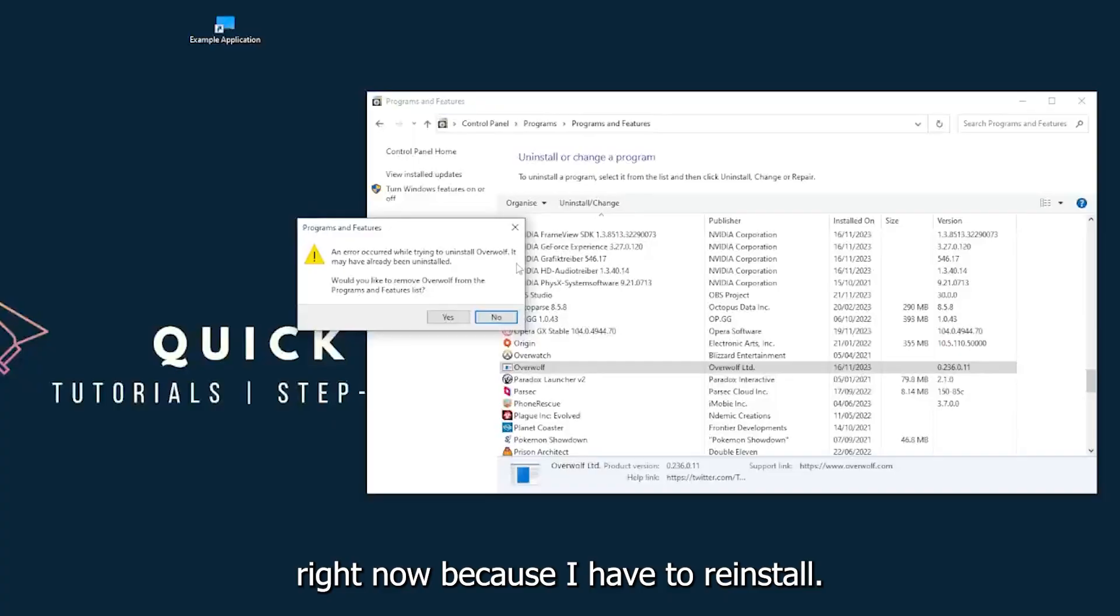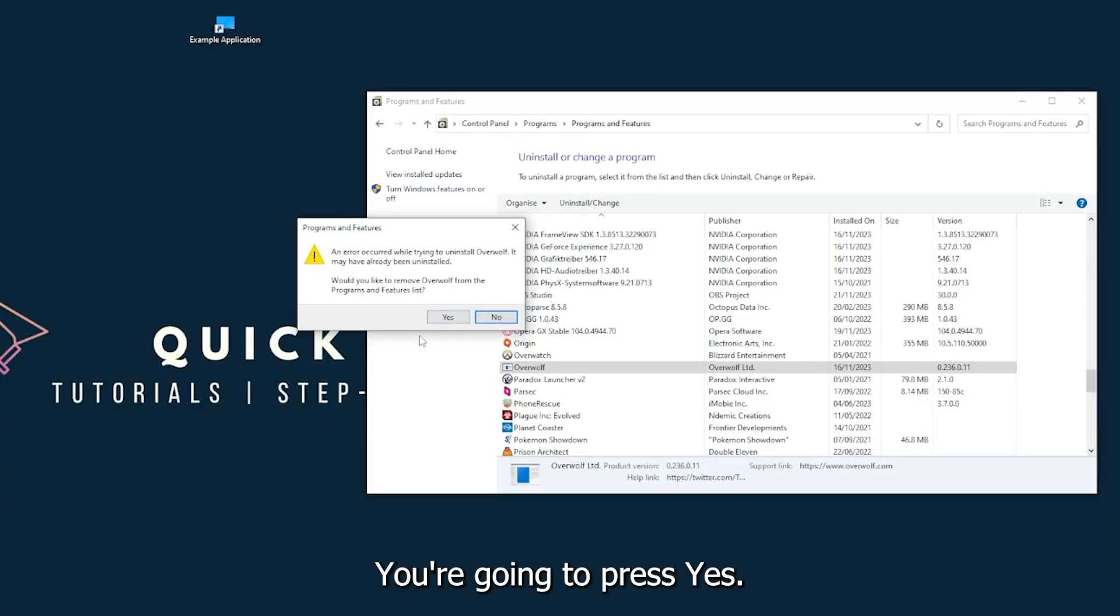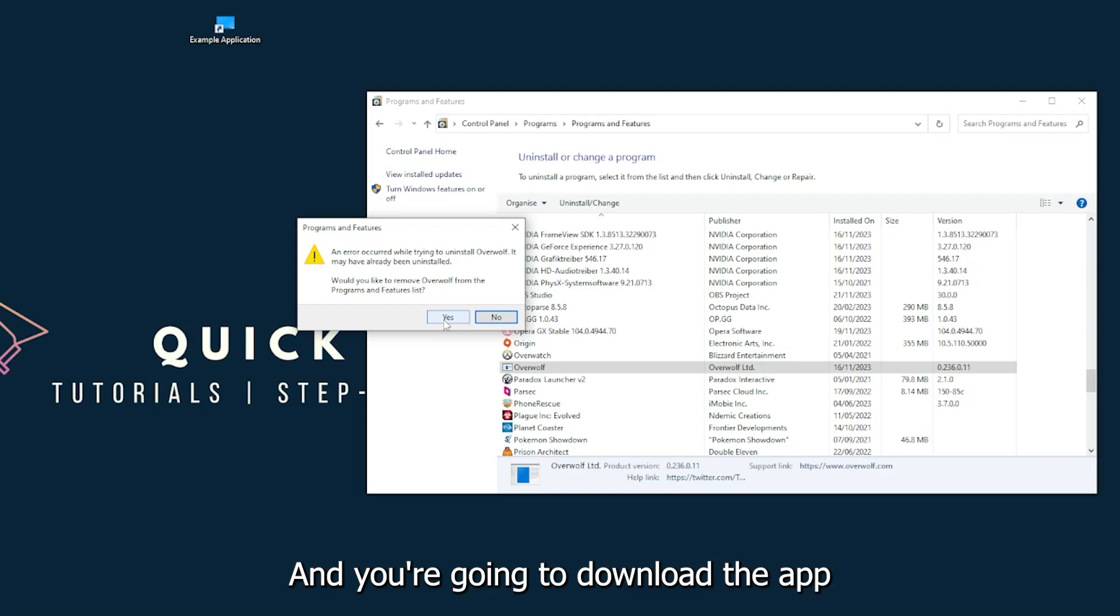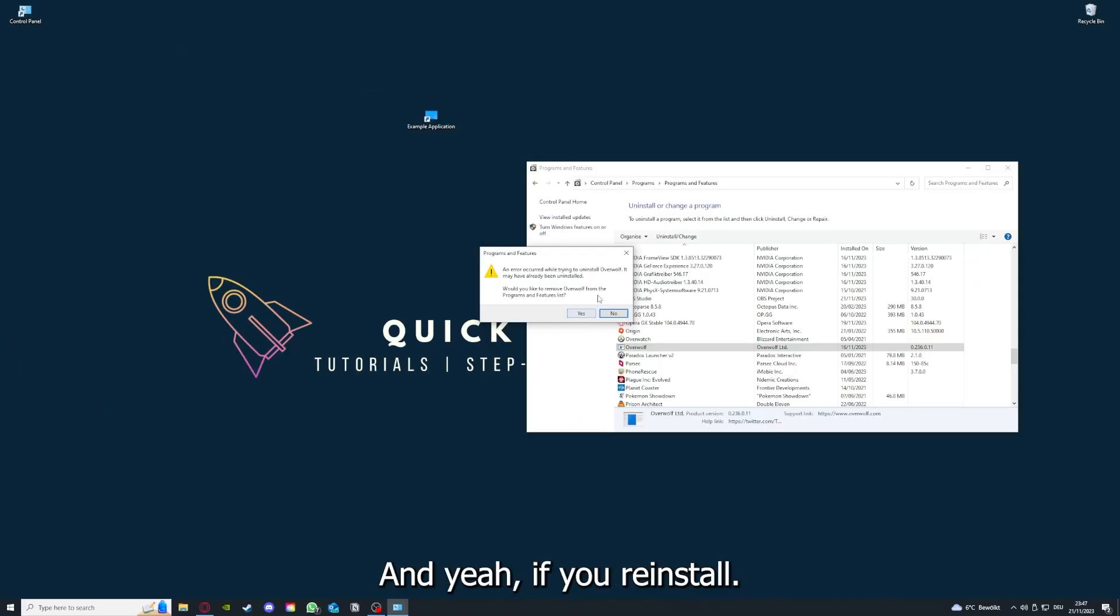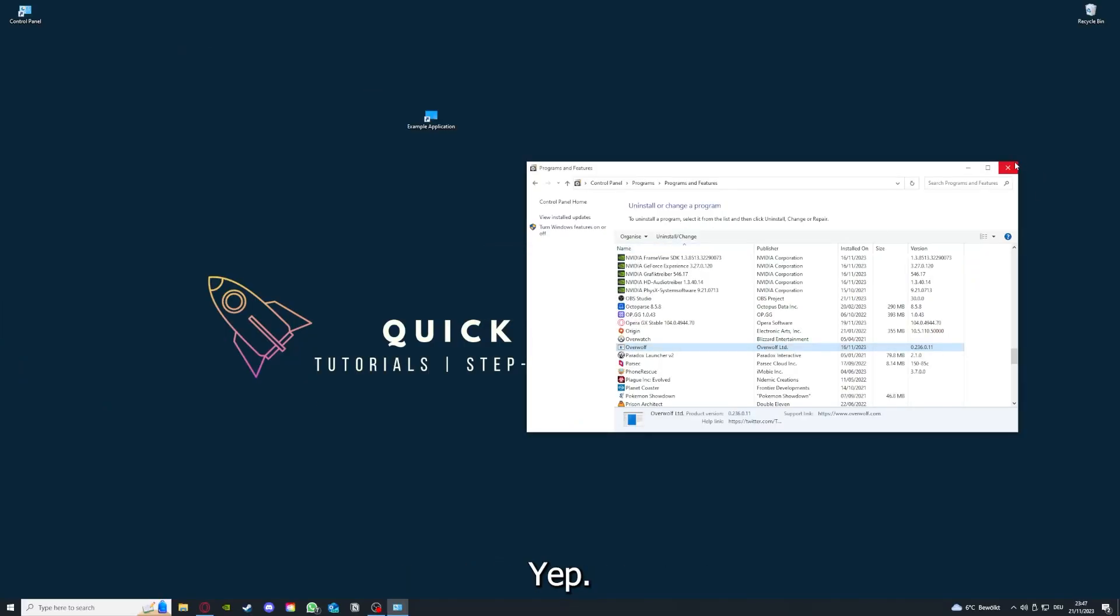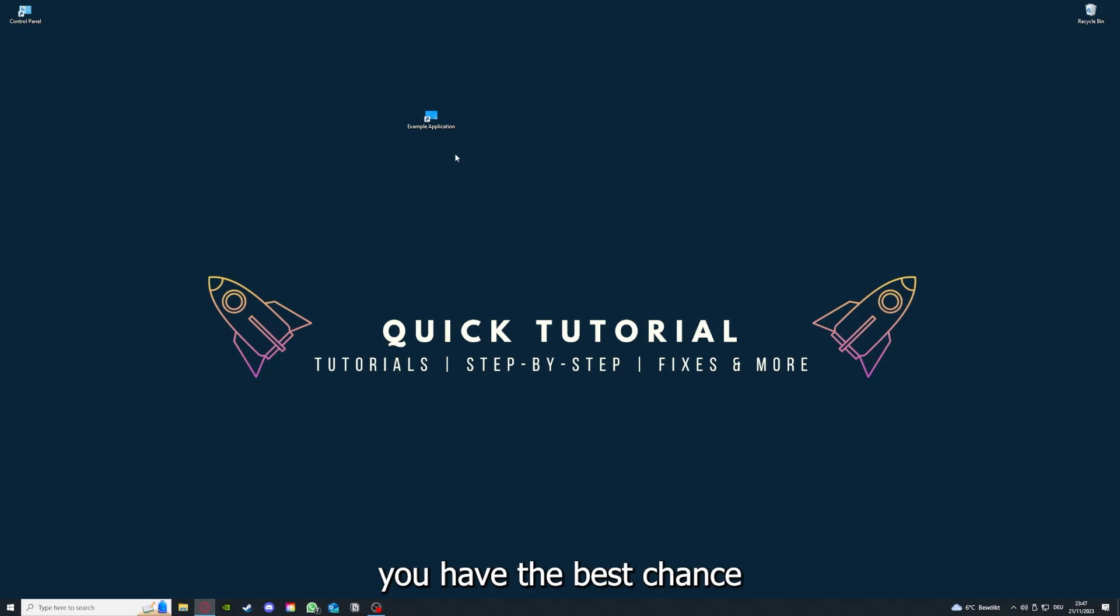You have to go to programs and click on Programs and Features and look for the app. I will just pick some random one, Overwolf for example. You can uninstall the app. You press yes if Windows asks you if you really want to do this. I'm not going to do this right now because I have to reinstall.